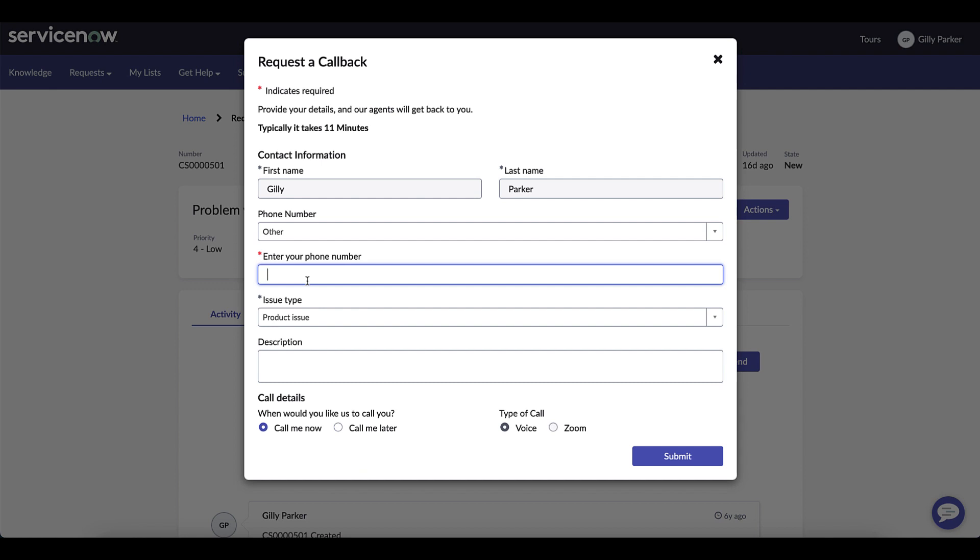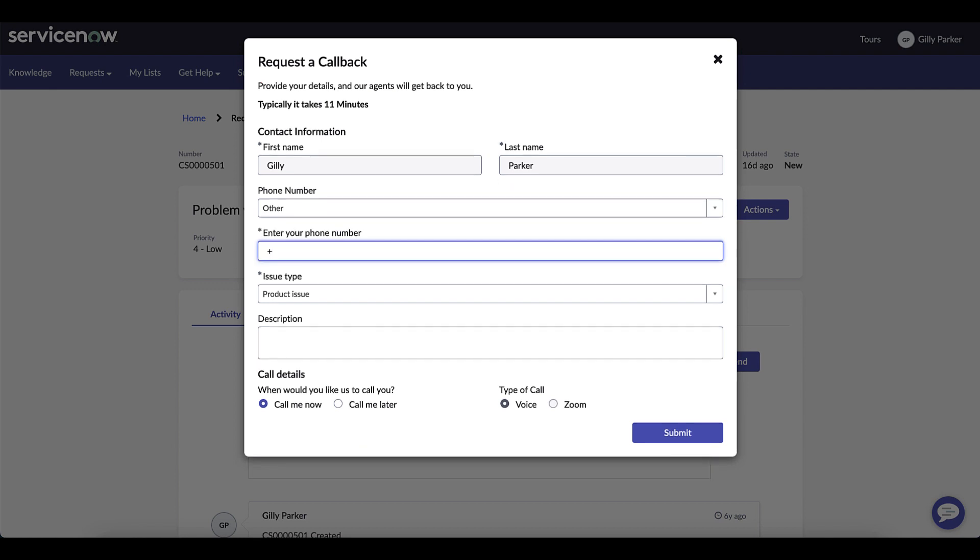Gilly types in the phone number where she wants to be reached and from here picks the issue type. We're going to leave it as product and Gilly types in the description.